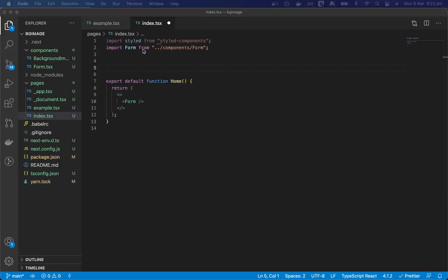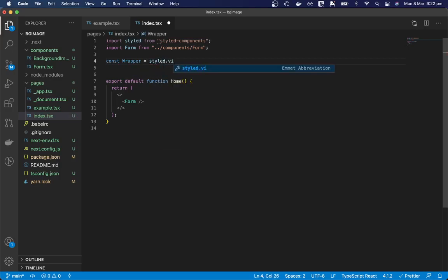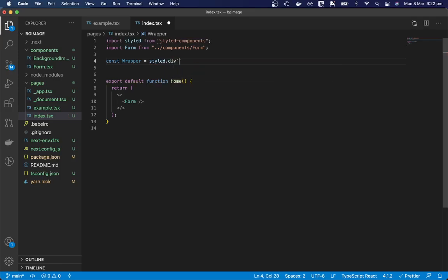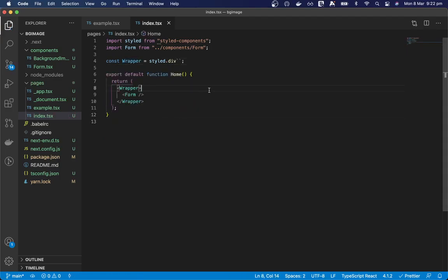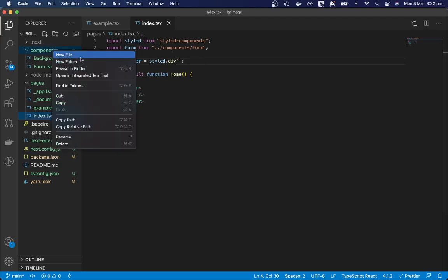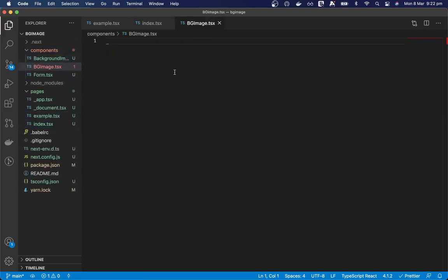So I'm just going to start with a styled wrapper. So we'll create a wrapper component with styled.div and the wrapper component can go around the form and then we need to create our background image component. So we can call this bgImage.tsx.